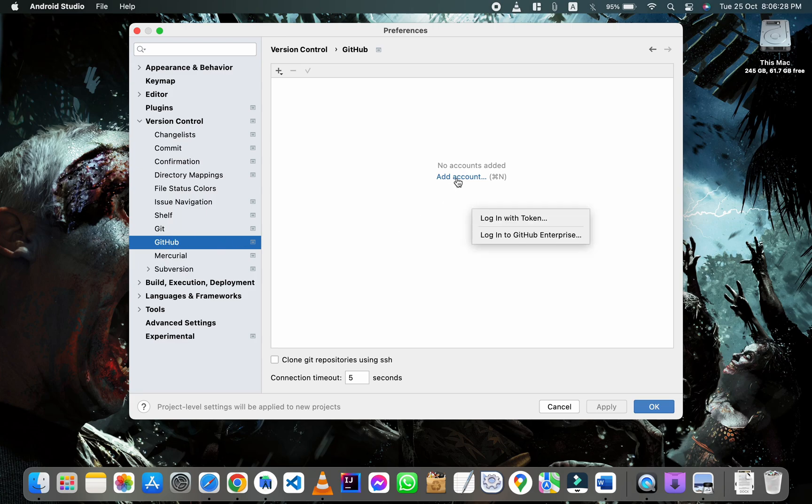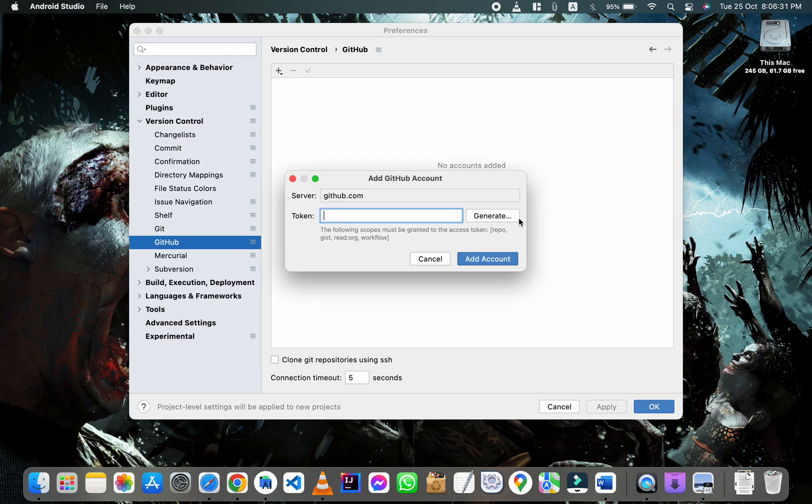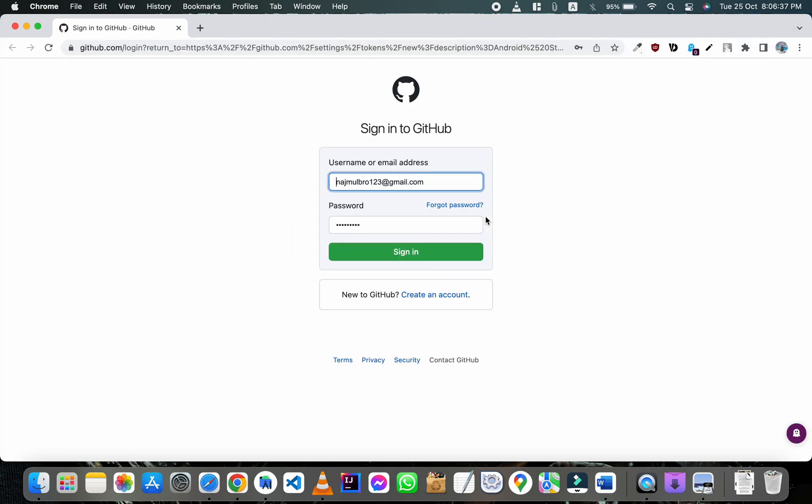Click on add account, log in with token, click on generate, then sign in to your GitHub account.